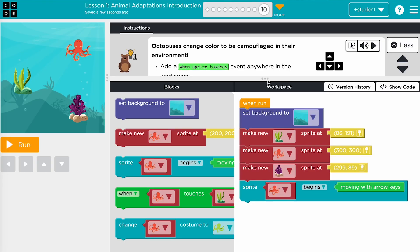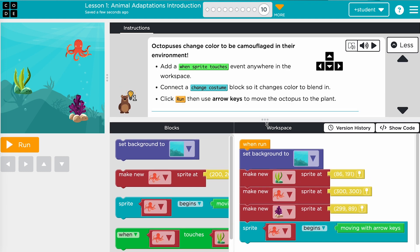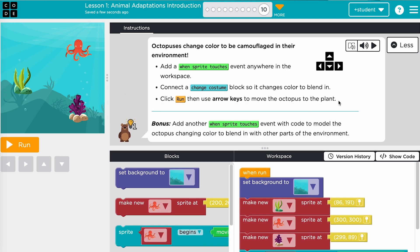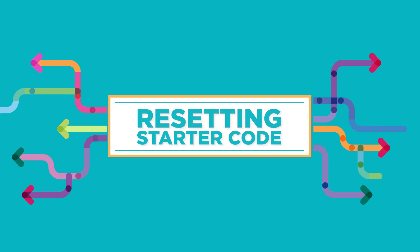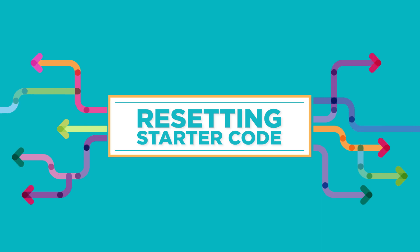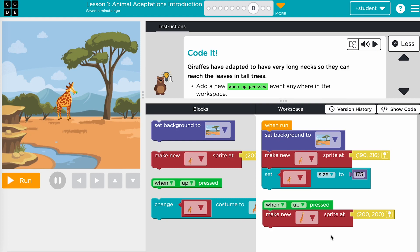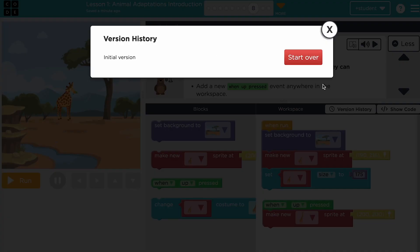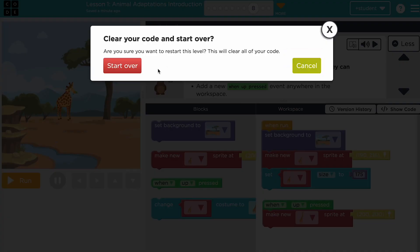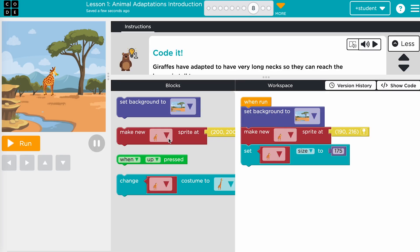It can be easy for students on laptops to miss part of the instructions because the panels are small. Reminding them to expand the instruction panel down will allow students to see all of the steps. If a student gets confused after making several changes in their code, it is easy to reset the level and start blocks. Just click version history, and then start over to reset just the level they're on.